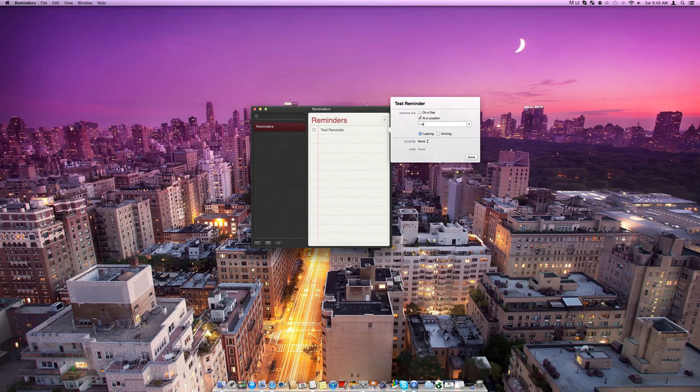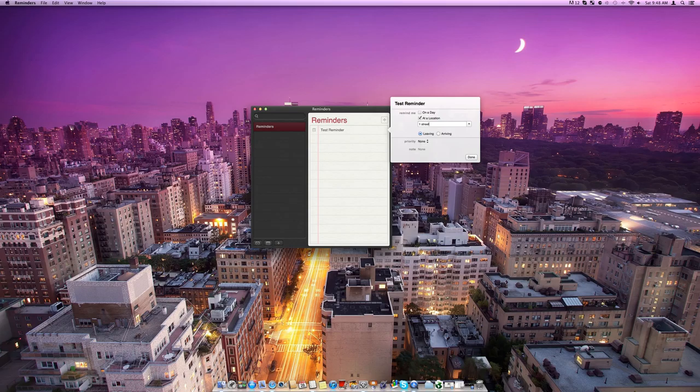So one street and then you can, when you get into that zone, this reminder will pop up. So this is only really useful if you have a MacBook and it's mainly used with iPhones and things.